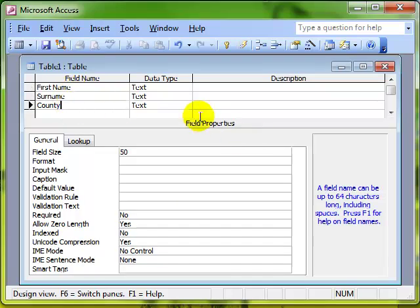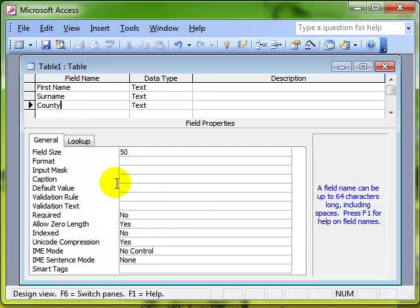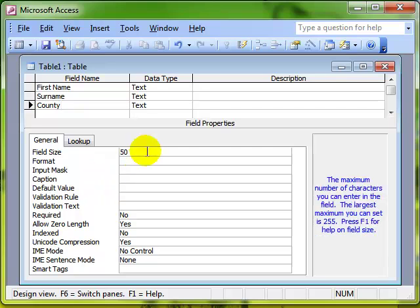Always remember you've got the field properties at the bottom. There's all kinds of features in there, some of which you will have already used. For example, the field size, which is just how many characters the field can accept.